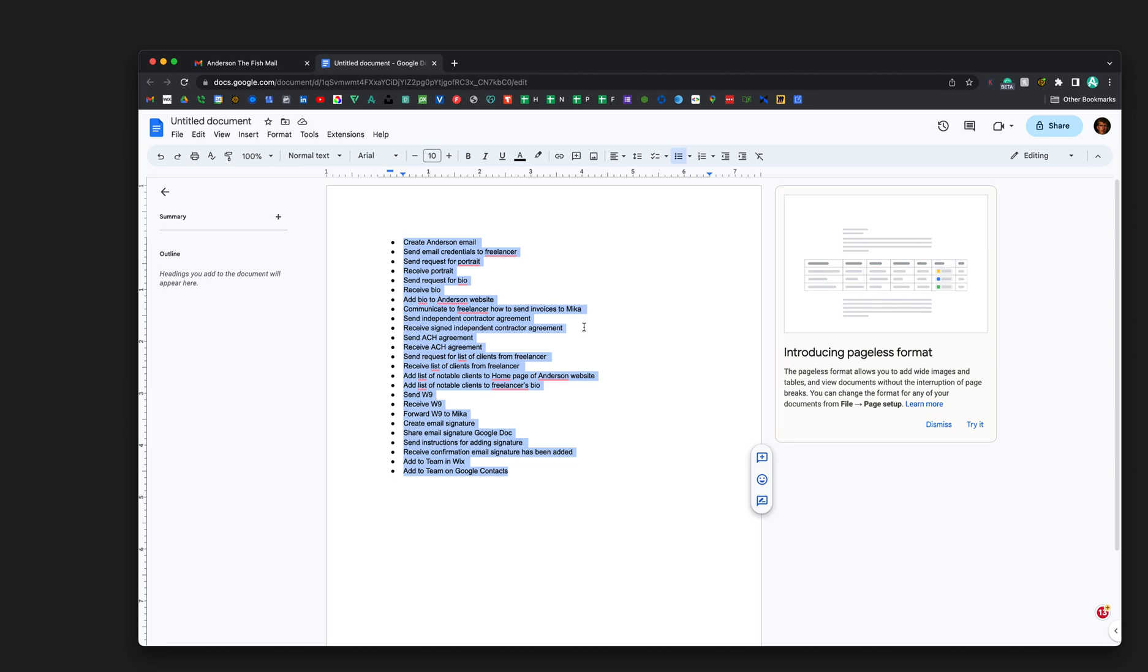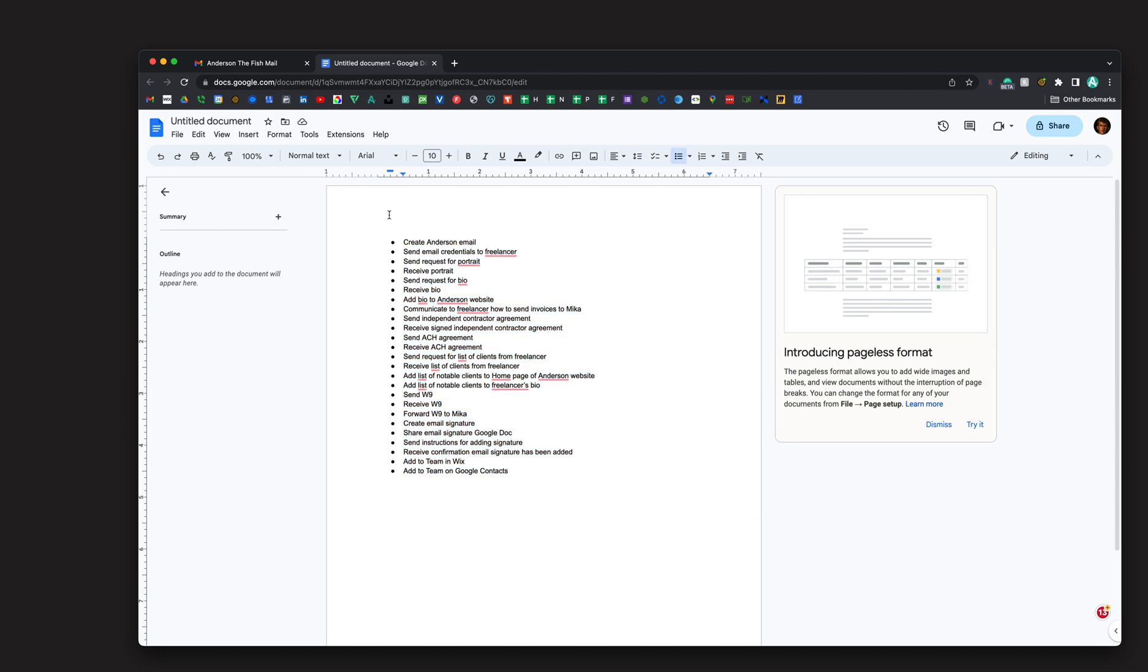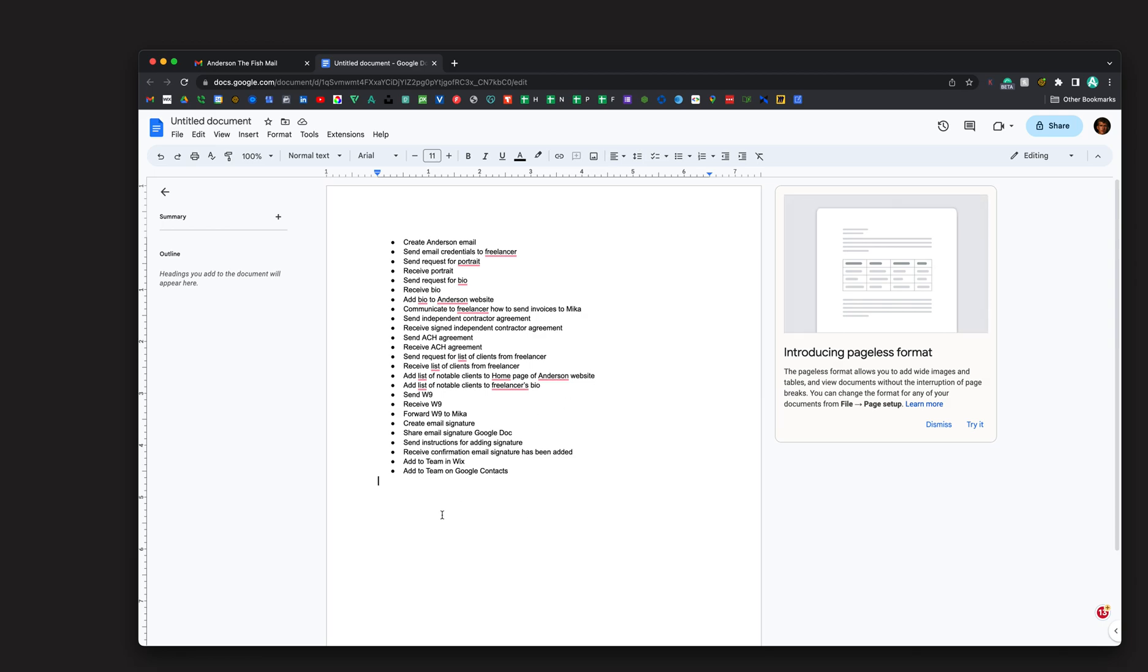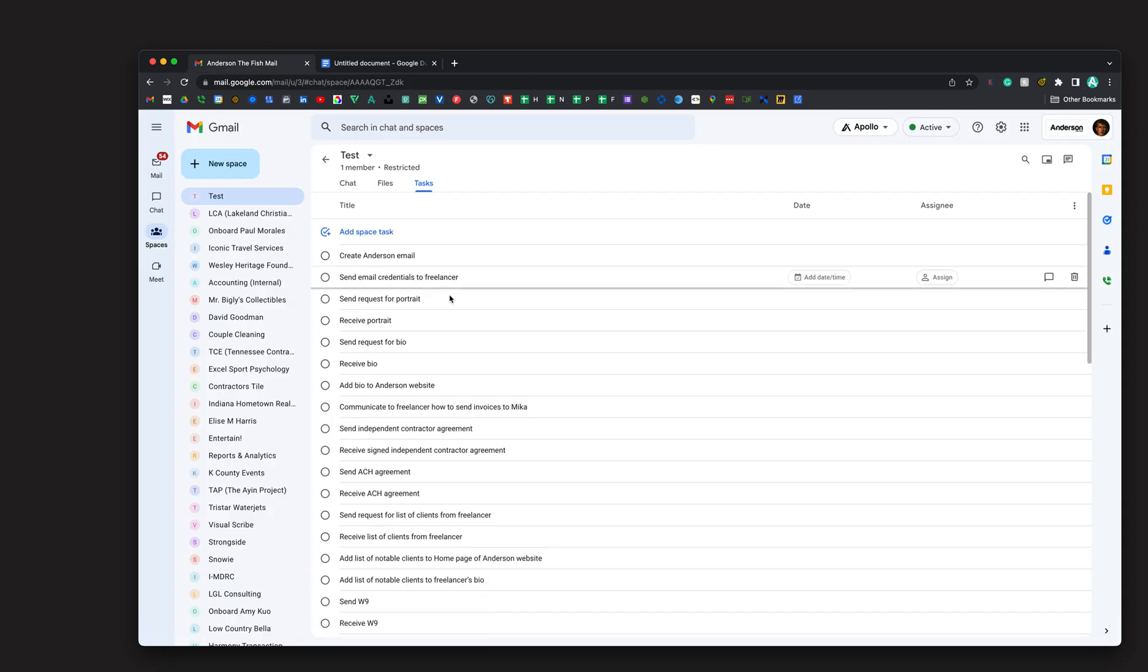Anyway, one thing I recommend is create a bunch of workflows in one Google Doc. This is our workflow for onboarding independent contractors. I could create another workflow for offboarding an independent contractor, or for creating a website. Whatever it is, I can create a bunch of workflows, copy it, paste it in here, boom, I'm done.